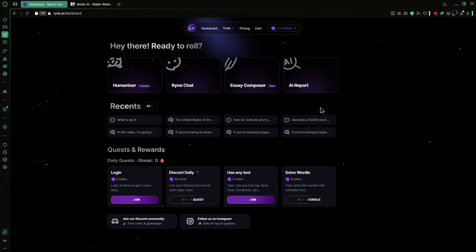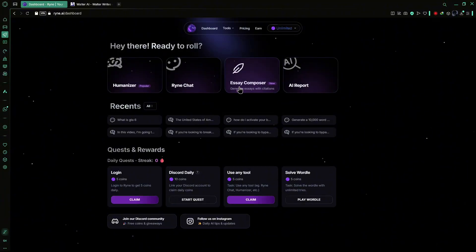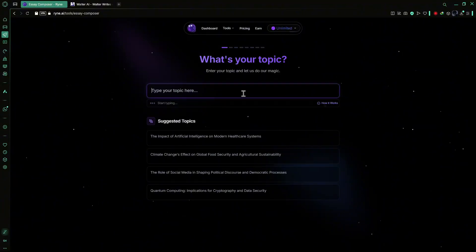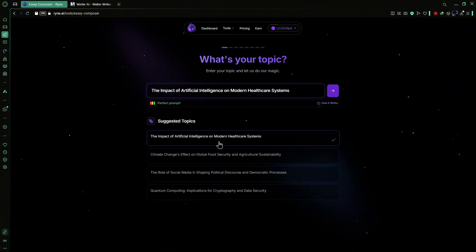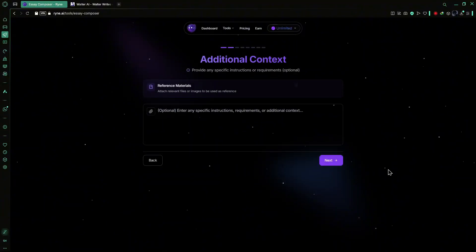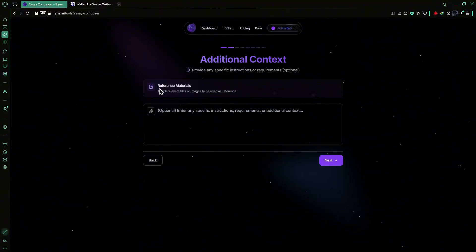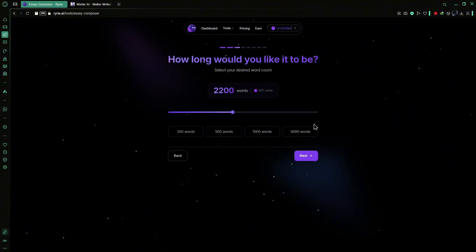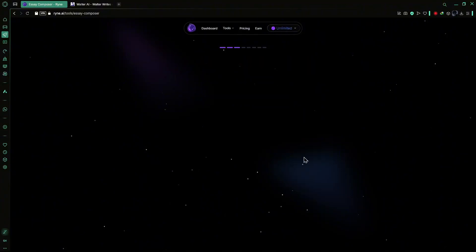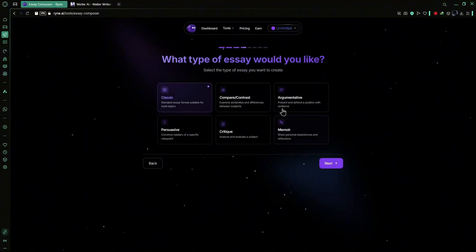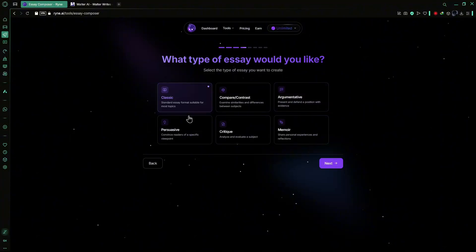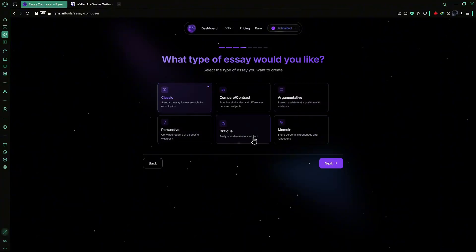Ryan AI also offers the Essay Composer tool designed to streamline the essay writing process. You can input any topic or choose from suggested ones. After entering the topic, you have the option to provide specific instructions, requirements or context for your essay. You can even upload reference documents to be used as sources. Next, you select your desired word count with the capability to generate up to three thousand words or six pages. The tool allows you to choose the type of essay, be it classic, compare contrast, argumentative, persuasive, critique or memoir.